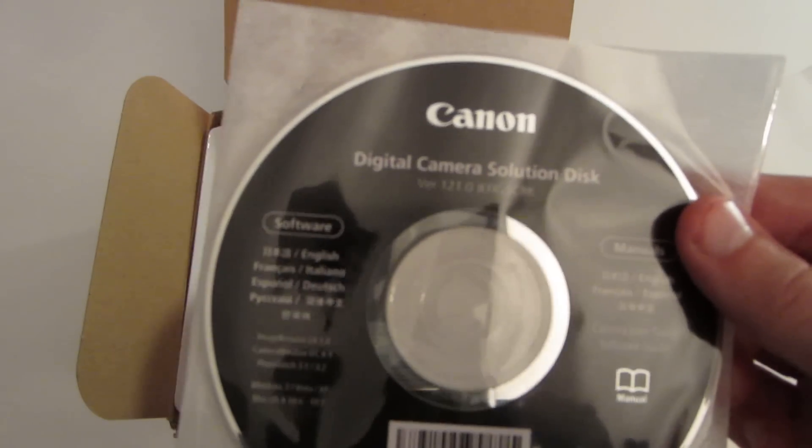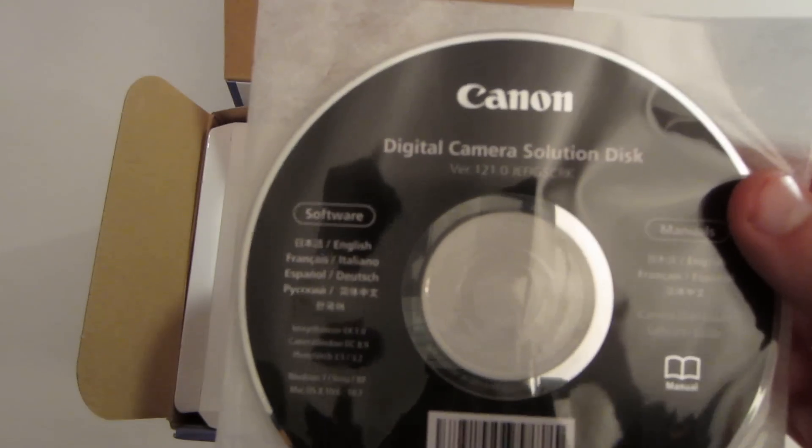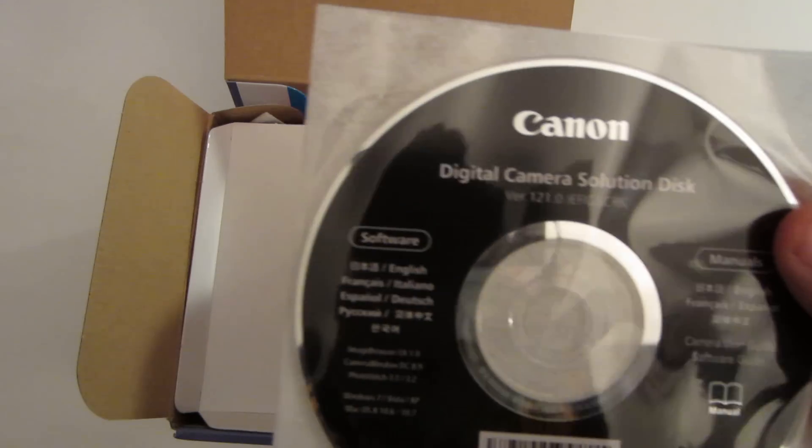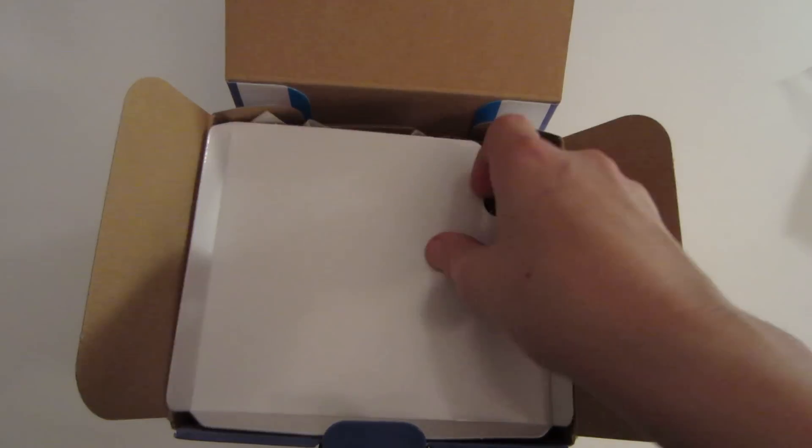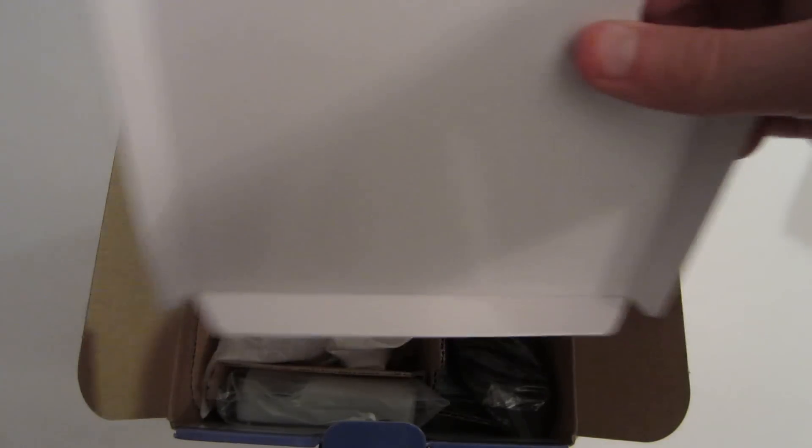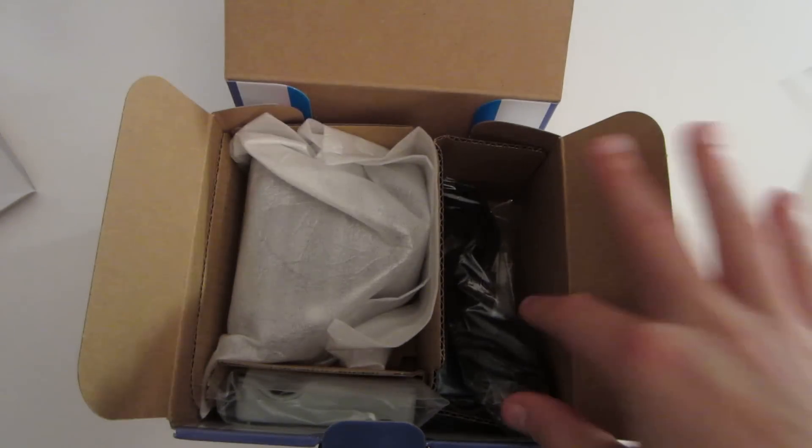We also have the Digital Camera Solutions disk, which comes with software, so that's good. And there's a little piece of cardboard to protect the valuable stuff.